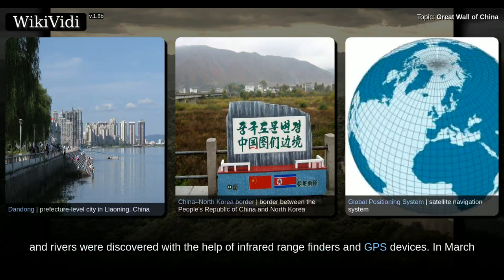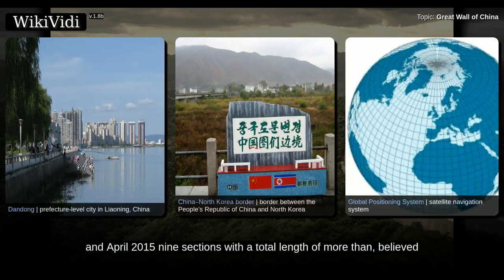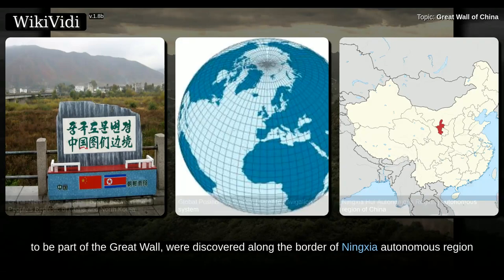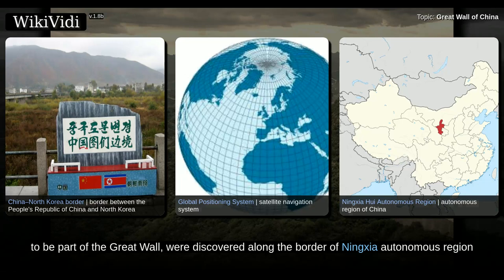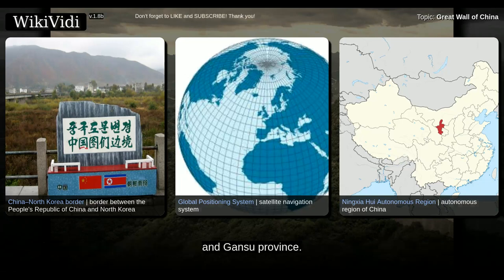In March and April 2015, nine sections with a total length of more than a certain distance believed to be part of the Great Wall were discovered along the border of the Ningxia Autonomous Region and Gansu Province.